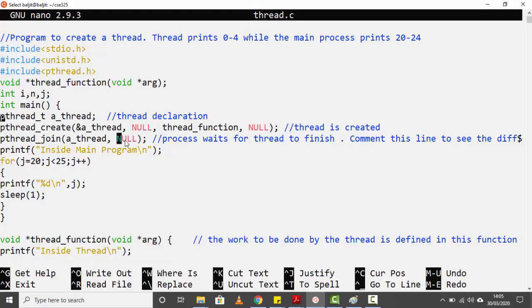Once the thread is finished and the main process has waited for it, the next lines execute — a for loop from 20 to 24, again using `sleep` to delay output by one second. So to summarize: we create a thread that prints 0 to 4, and the main process prints 20 to 24. Now let's compile and see the output.